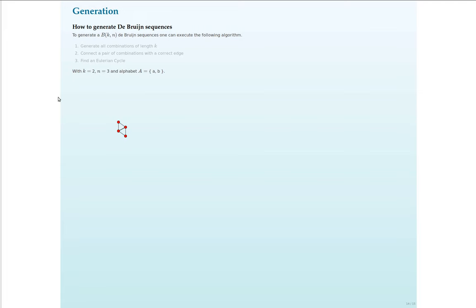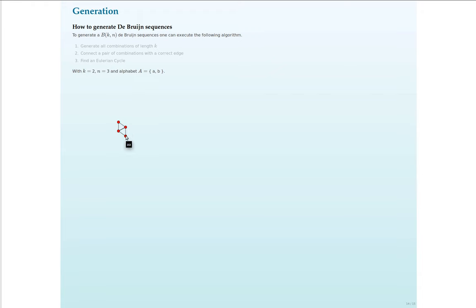We will be taking the alphabet AB now. If you generate all combinations of length n-1, so 2 in this case, we will have to generate the words or sequences. We will use BB, AB, BA and AA.